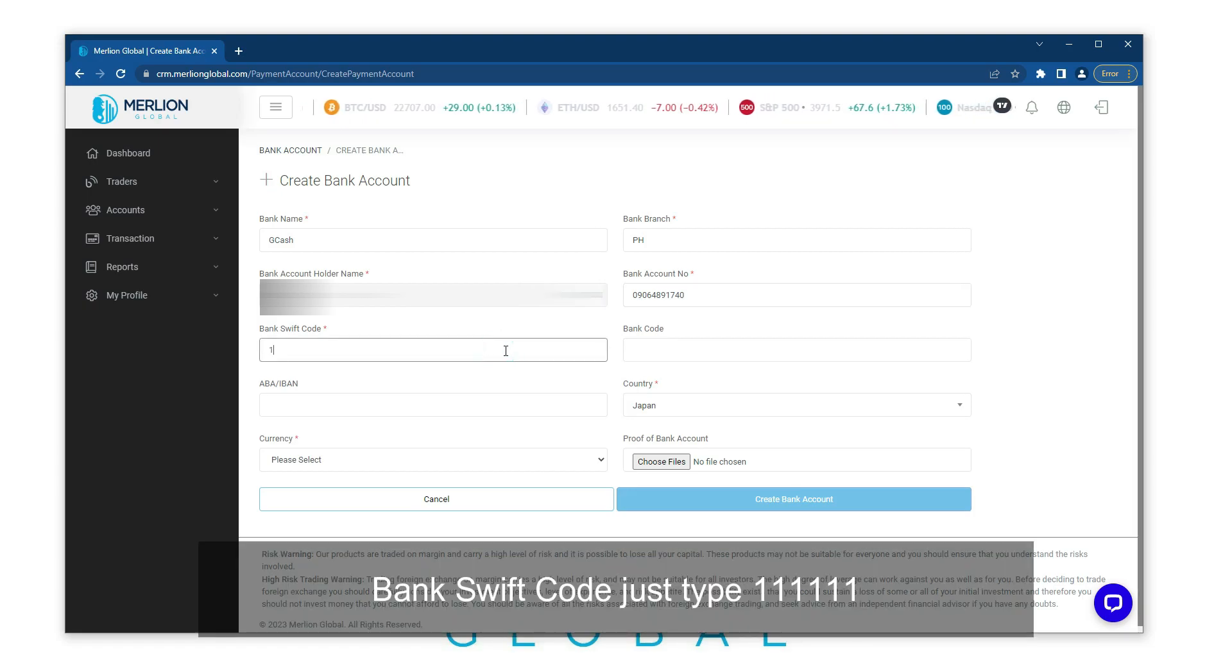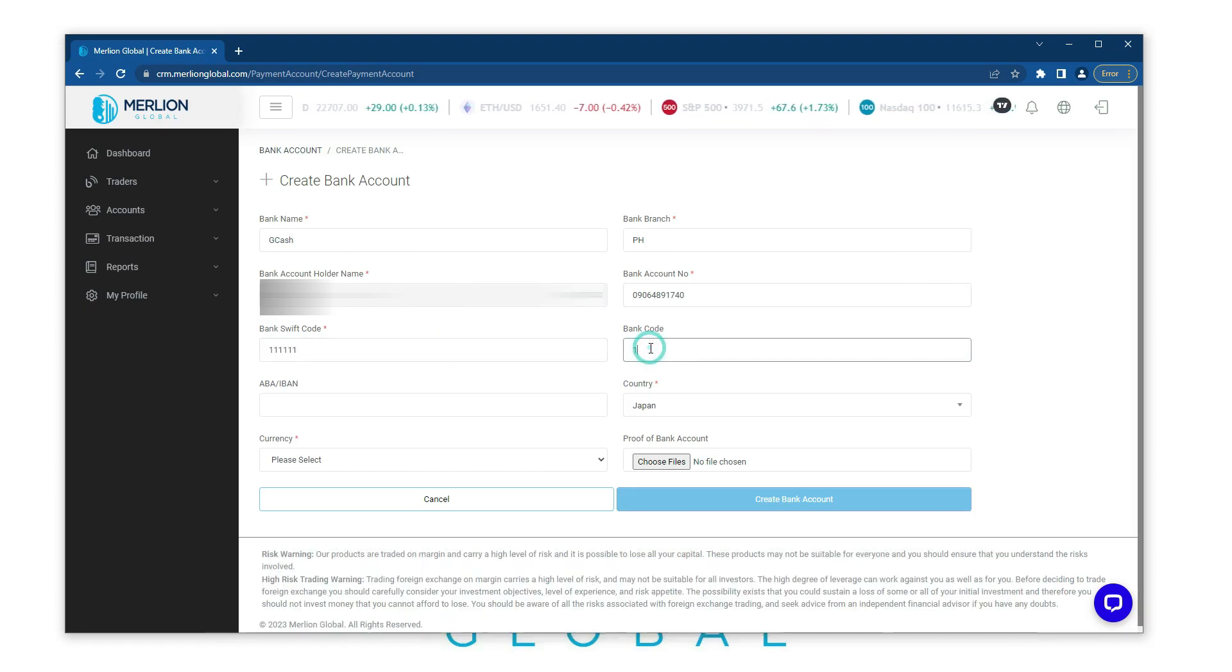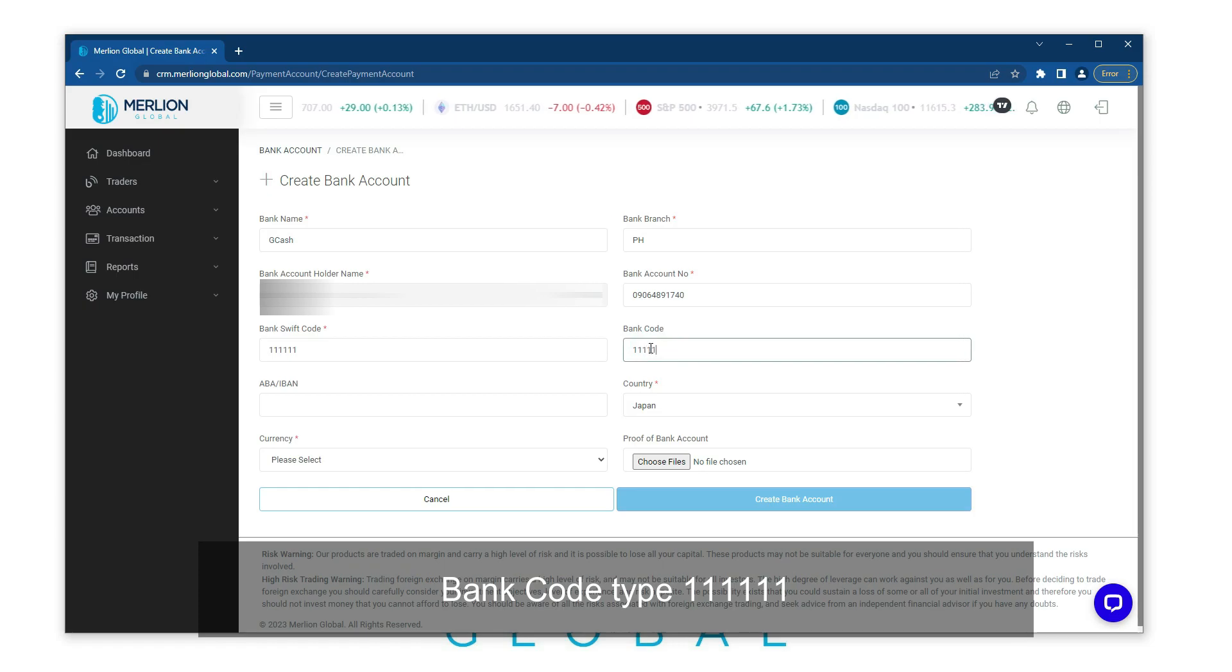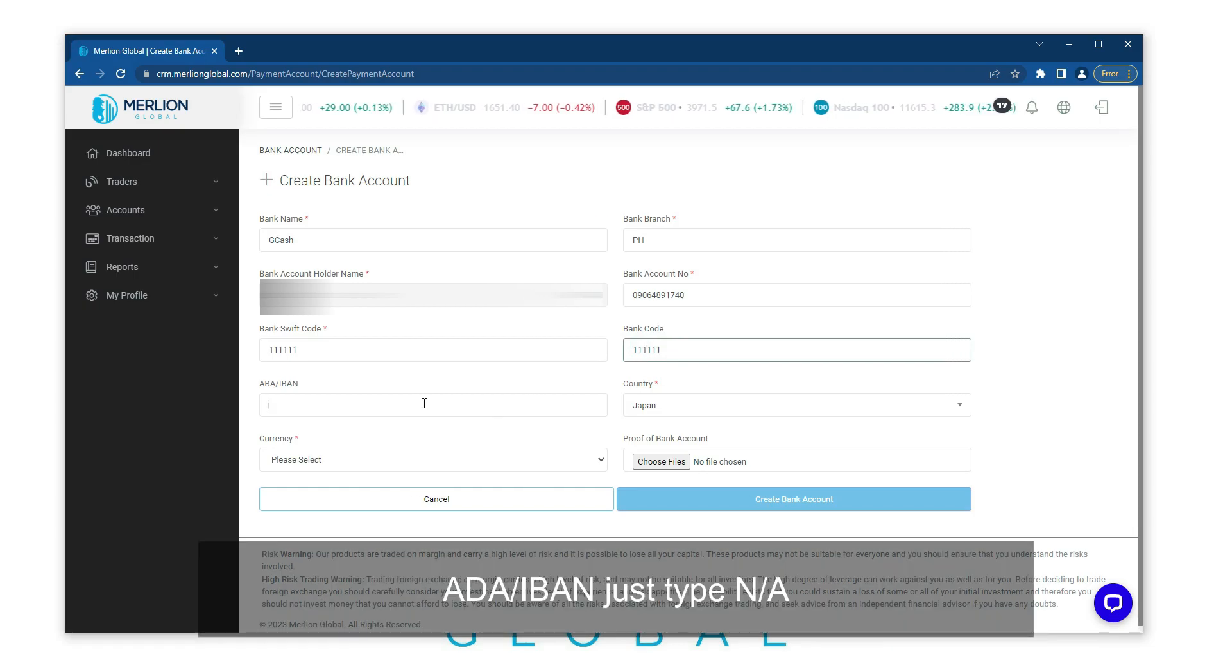Bank Swift Code, just type 111111. Bank Code, type 111111. ABA IBN, just type NA.